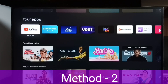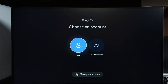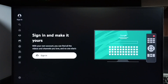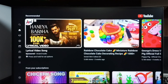Now let me go to method two. Open YouTube again, then select Sign In. I already added one Google account on this TV. This TV already has one Google account — that is 'Sam.' We can use that same Google account in YouTube. Let me select Sam. Now I am adding Sam to YouTube.